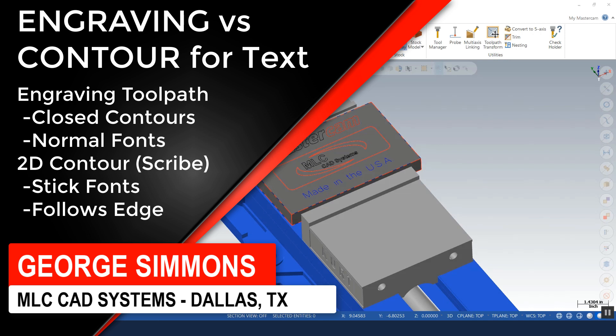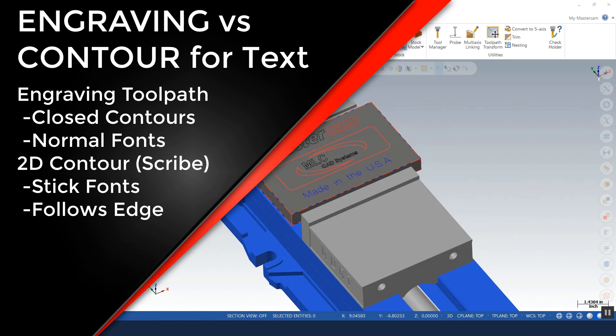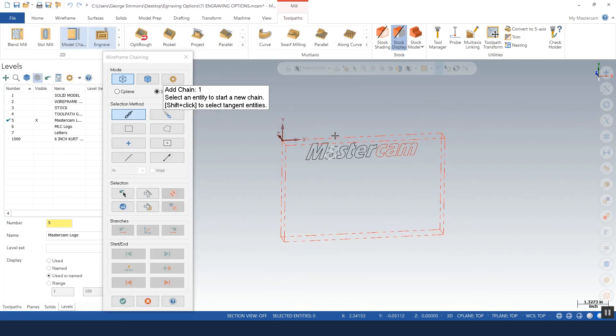I'm going to explain the difference between the engraving toolpath and what the expectations are for the engraving toolpath versus just machining with the simple 2D contour toolpath.